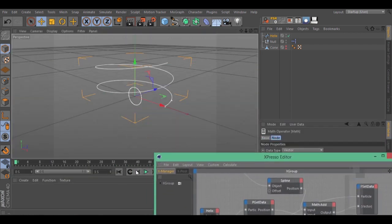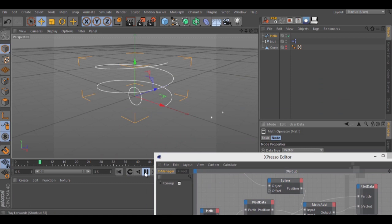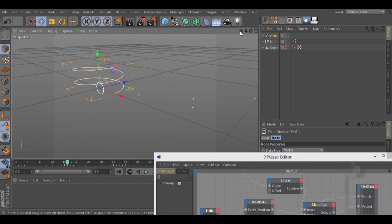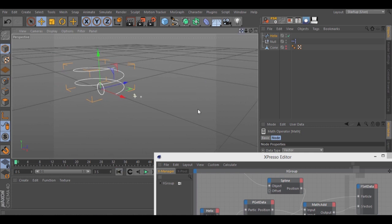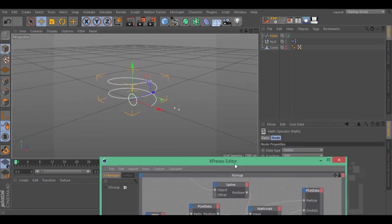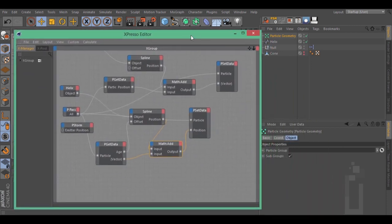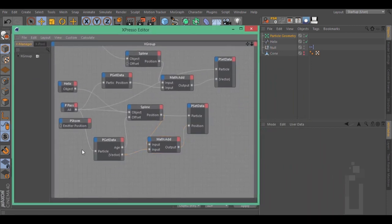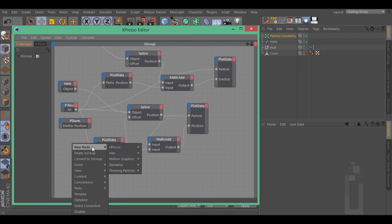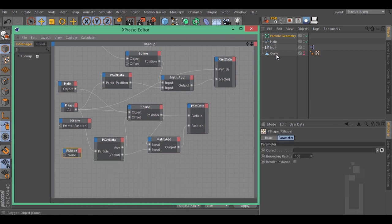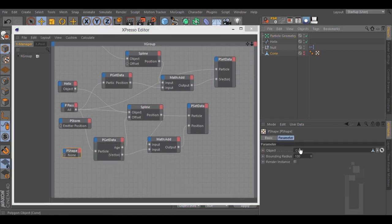We need some shaders to see the particles. Let's go to Simulate, Thinking Particles, Particle Geo. Right click inside the Expresso, New node, Thinking Particles, TP Standard, E shape. Put your shape right here and connect the P shape to the PPath.